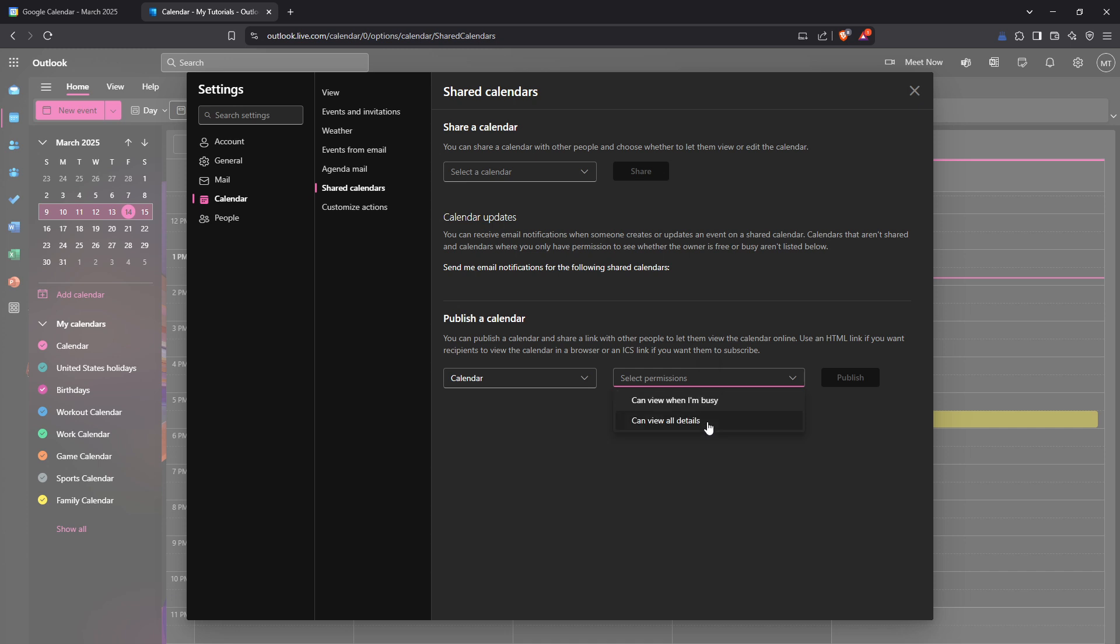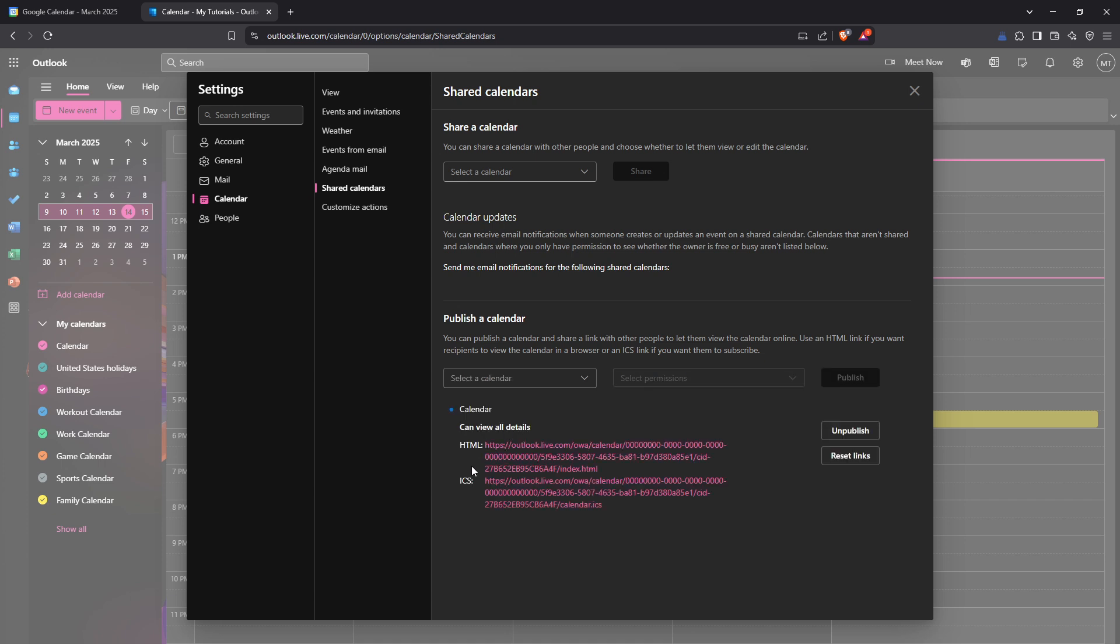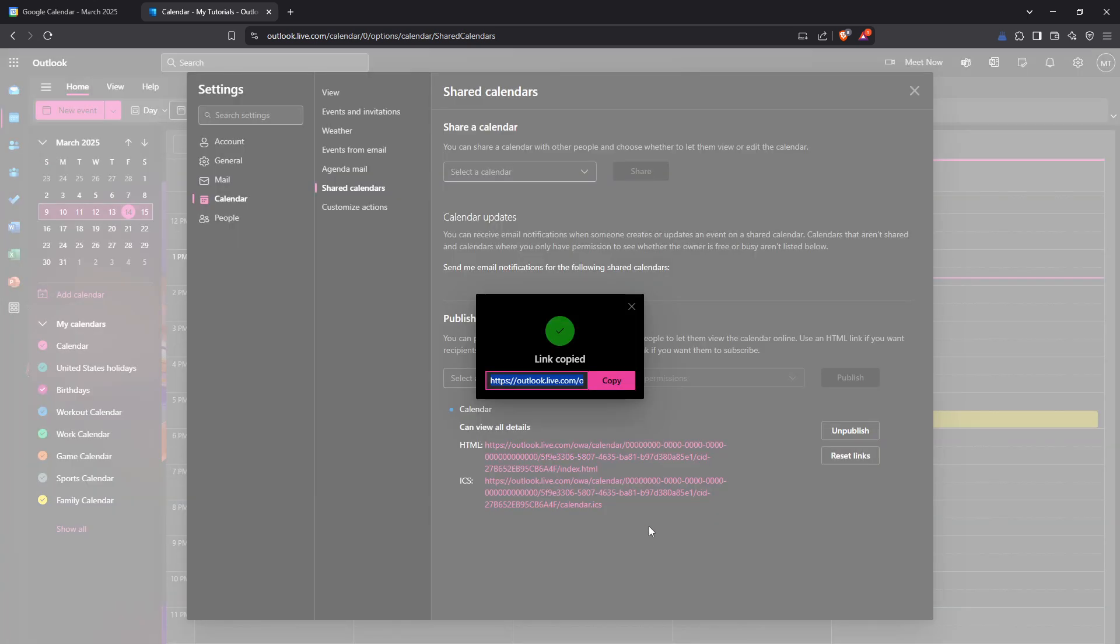After adjusting the permissions, go ahead and click on Publish. This action generates two types of links: an HTML link and an ICS link. For our purposes you'll want the ICS link, so locate the ICS link which can be found right below the HTML link. Copy this link as it's essential for the sync process.